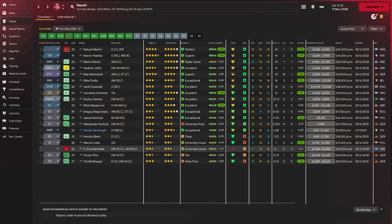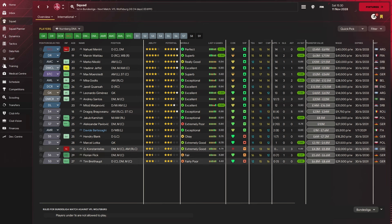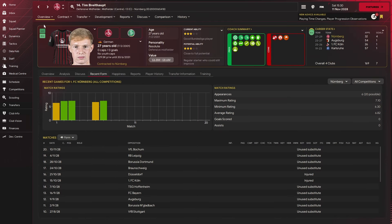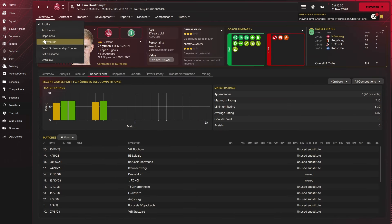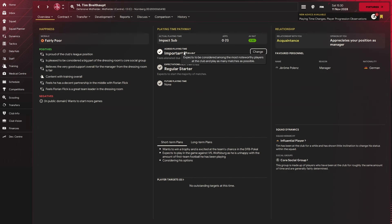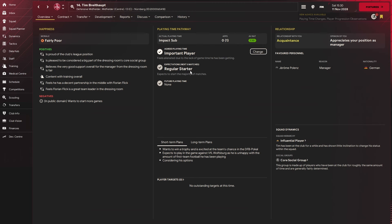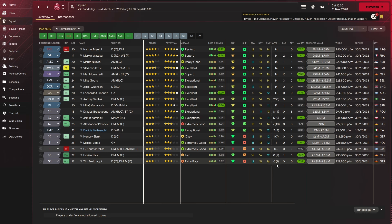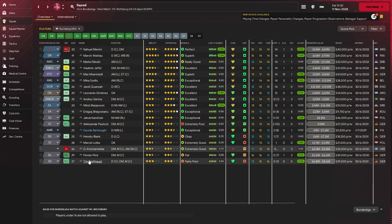The first button we're looking at is in the player tab. If you go into the squad view and look at who's not playing at the moment but has generally been in the club a few years and was a key player, should we say. Tim is our option. If we come into overview and happiness, we can see that agreed playing time is an important player and he's expected to be a regular starter. In reality, Tim has played one game off the bench, so he is not that.